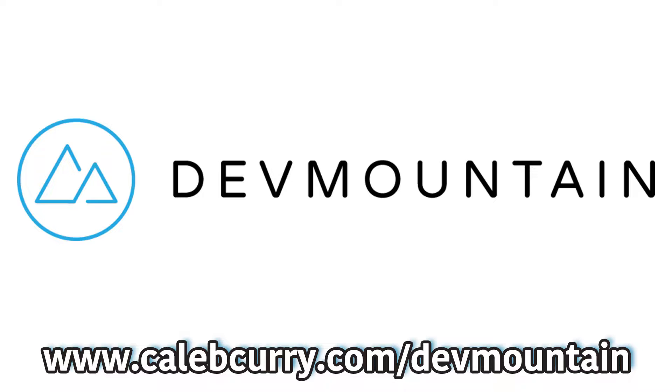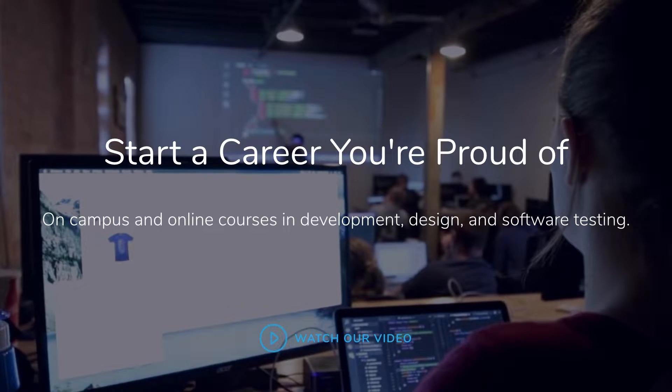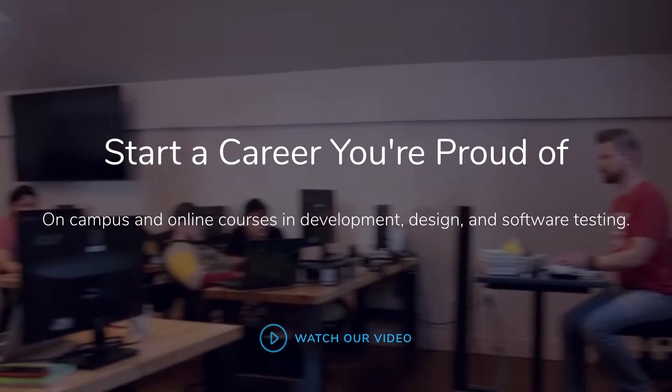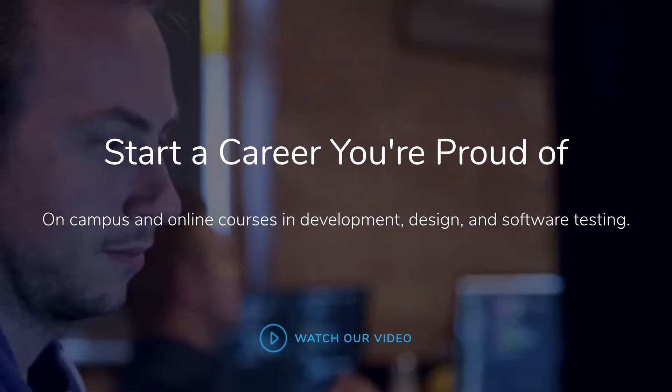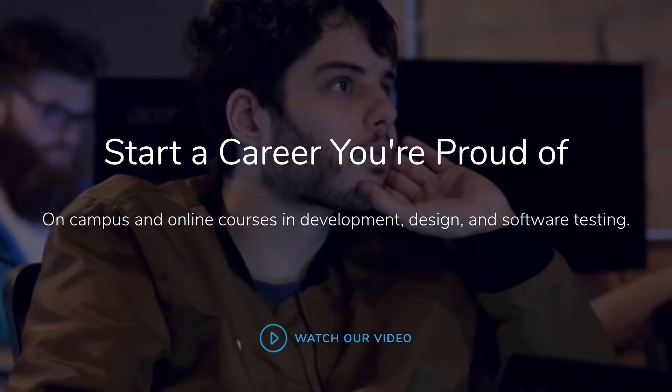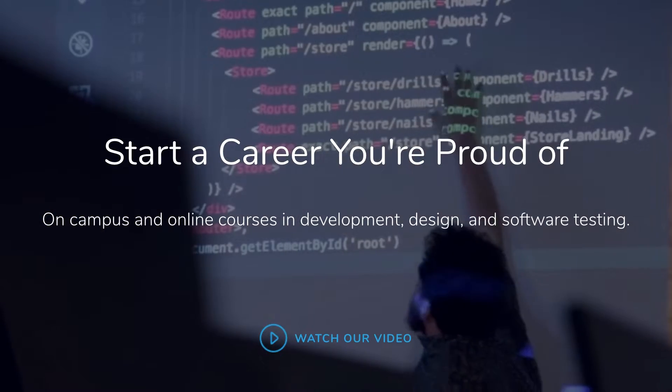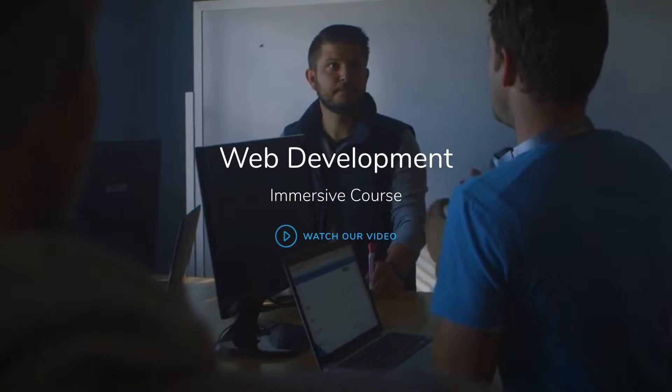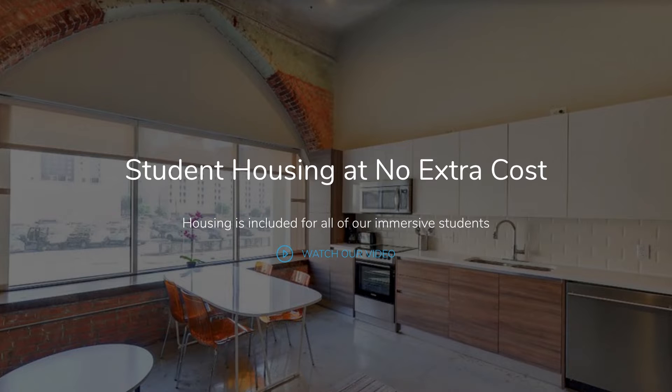DevMountain has JavaScript based web development boot camps that you can go to in person. This is something you can take on full time. The housing is at no additional cost. So if you want to take some of the JavaScript concepts learned in this series and convert that into practical experience and getting a job in the industry, you definitely want to check out DevMountain.